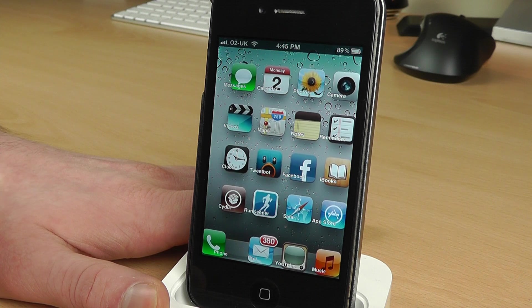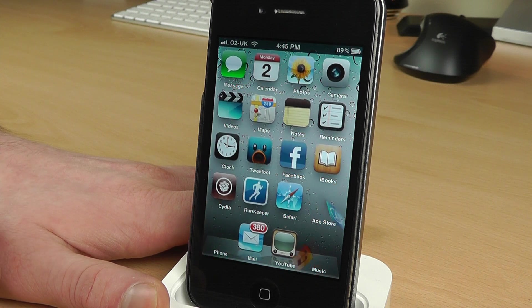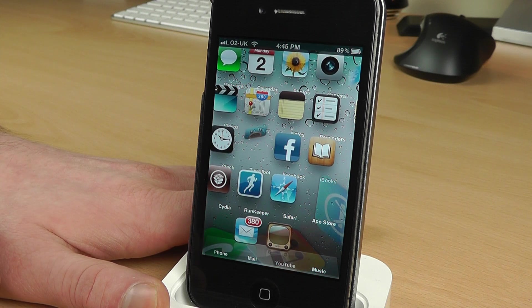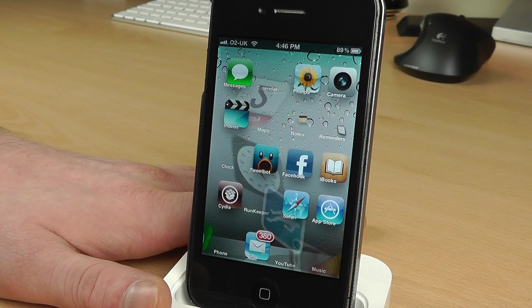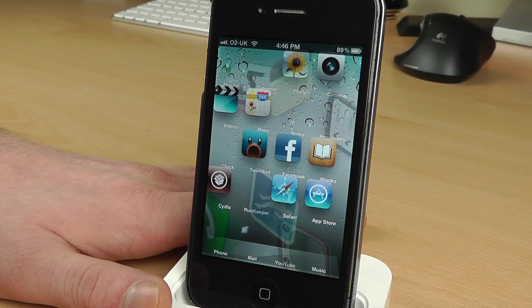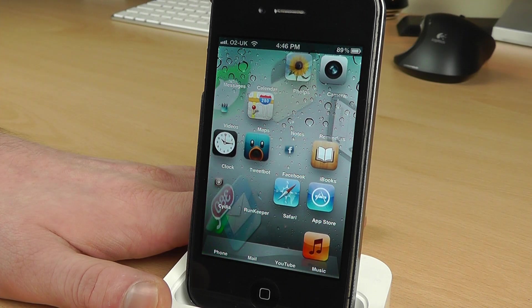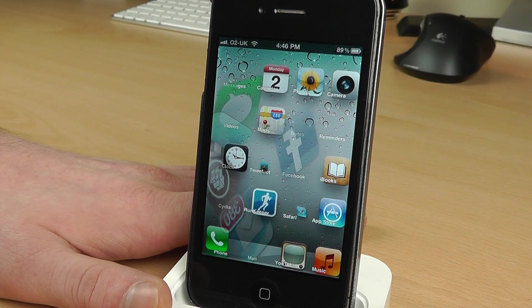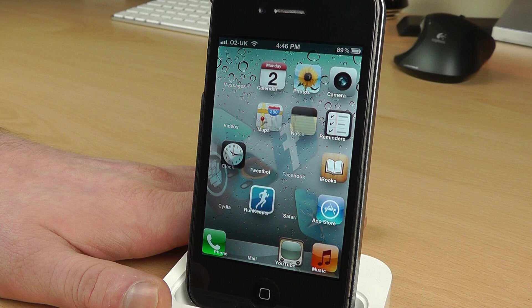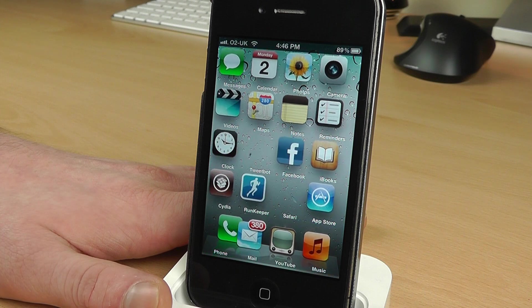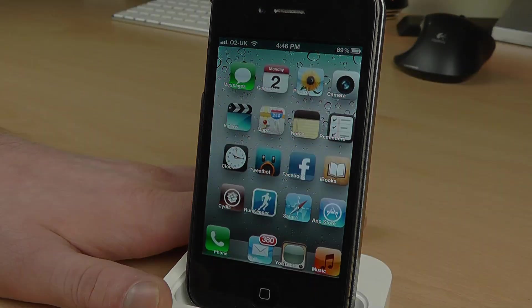So like I said earlier, this is a dollar from the Cydia store. As usual guys, thanks for watching and I'll see you all in the next video.